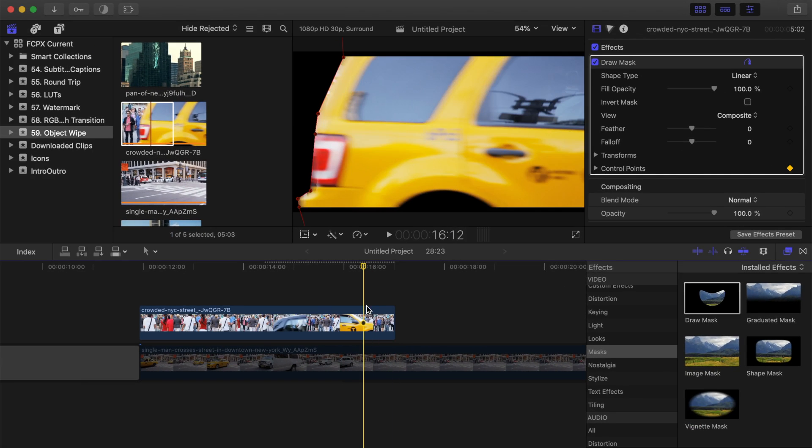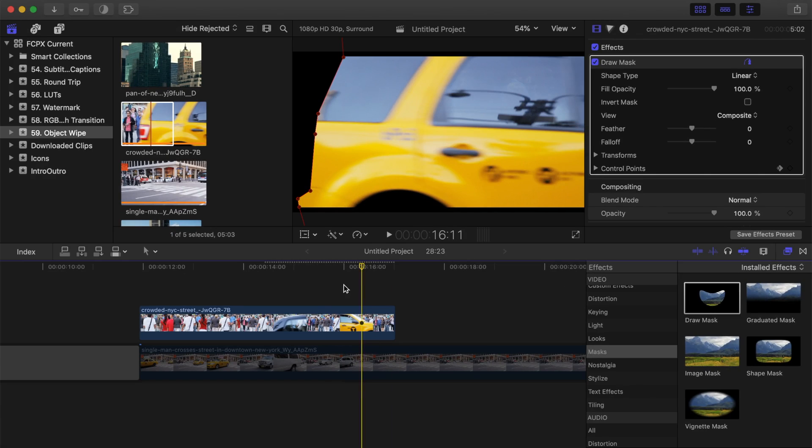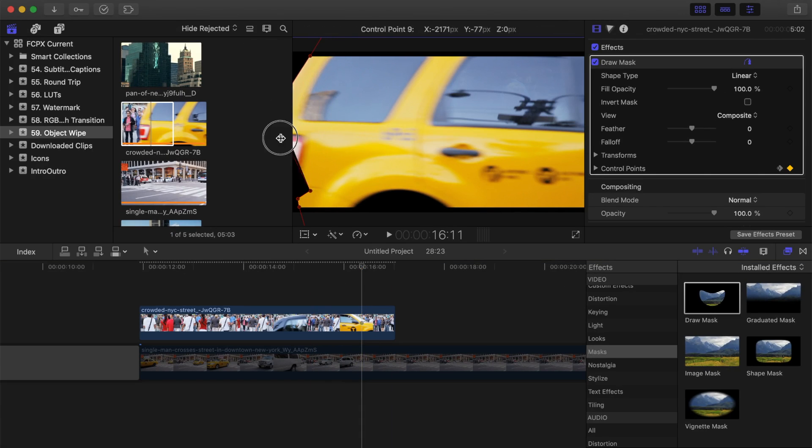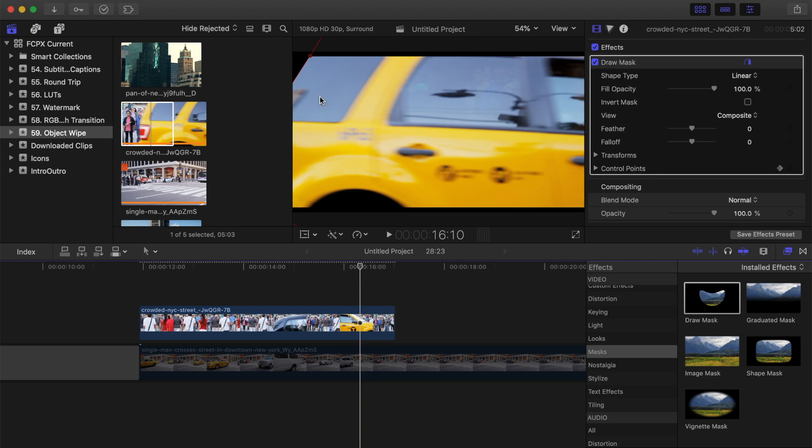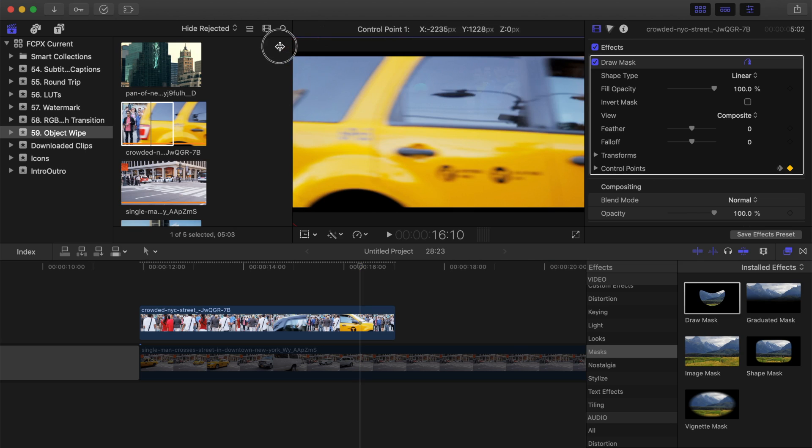Go back one frame in your timeline, and reposition your control points in the viewer to outline your object. Keep going back and adjusting your control points until your mask is completely off screen. Since this parameter is keyframed, any time you make any changes to your control points, a new keyframe will be added.